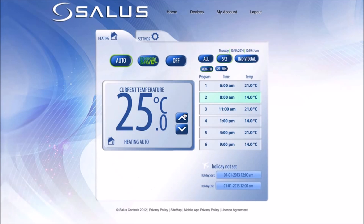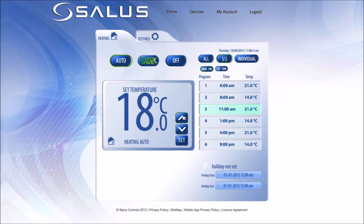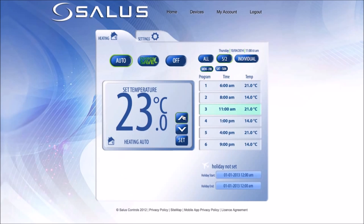On your web app, press the UP or DOWN arrow key to the temperature you want, and then press the SET button to confirm.